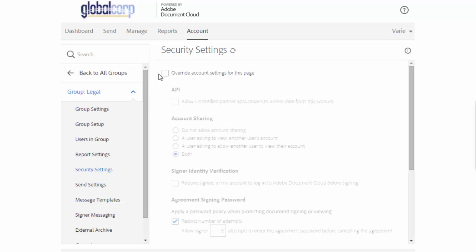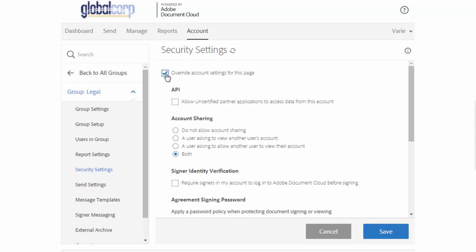Check the override account settings for this page dialog box and make any changes that you want to the settings. Make sure that you click save when you're done and then those settings will apply to that group specifically.